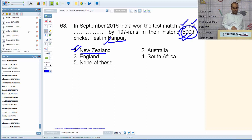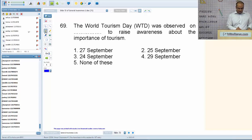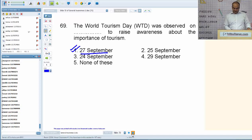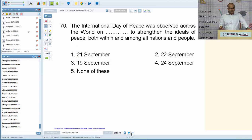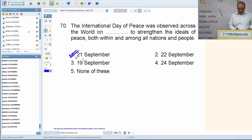World Tourism Day is observed on 27th September. International Day of Peace (World Peace Day) is observed on 21st September to strengthen the ideals of peace both within and among all nations and people. We have ended the presentation about 15 to 20 minutes before time.